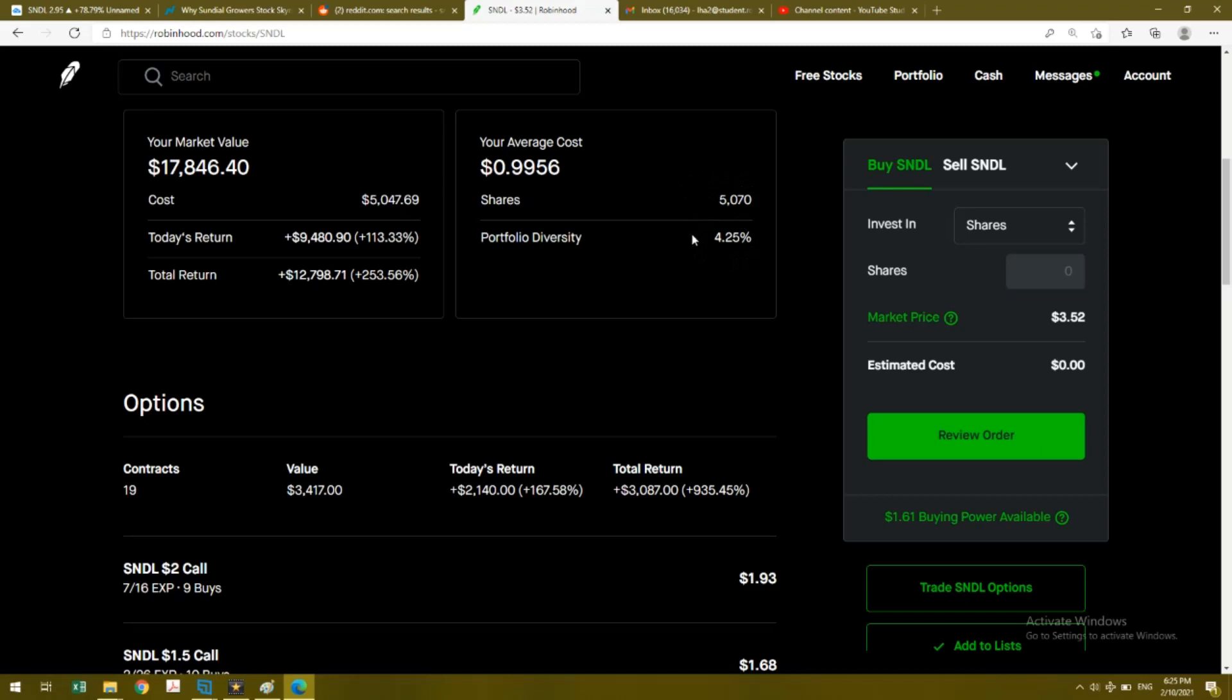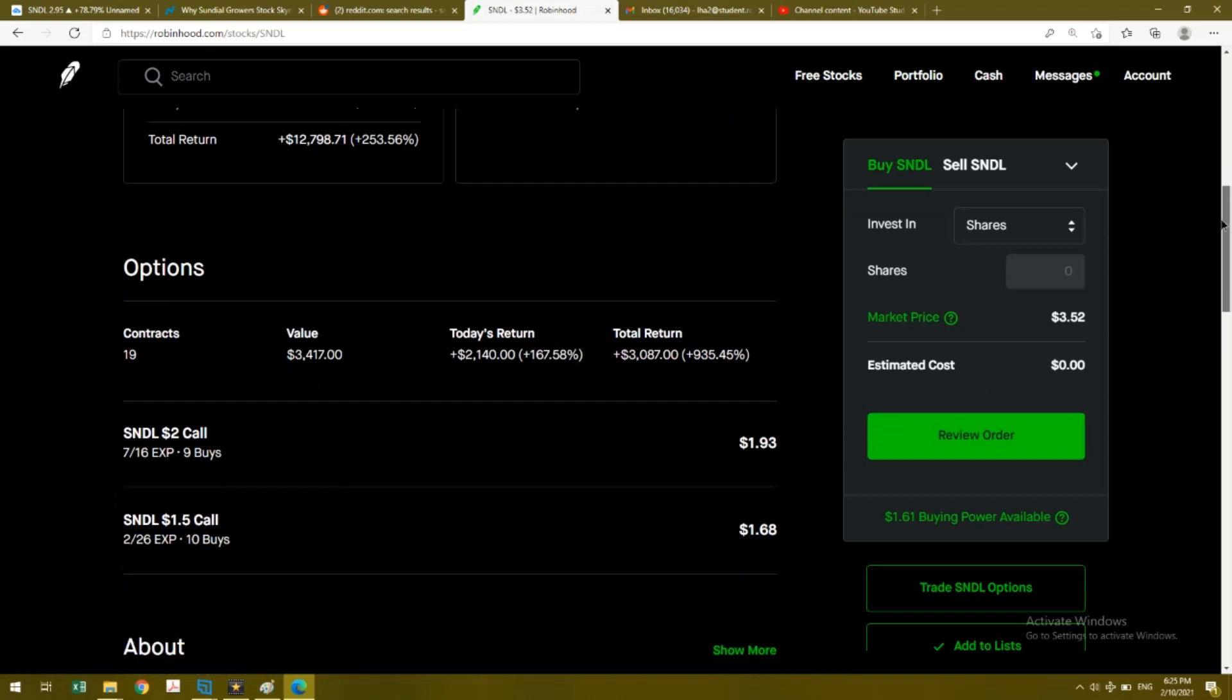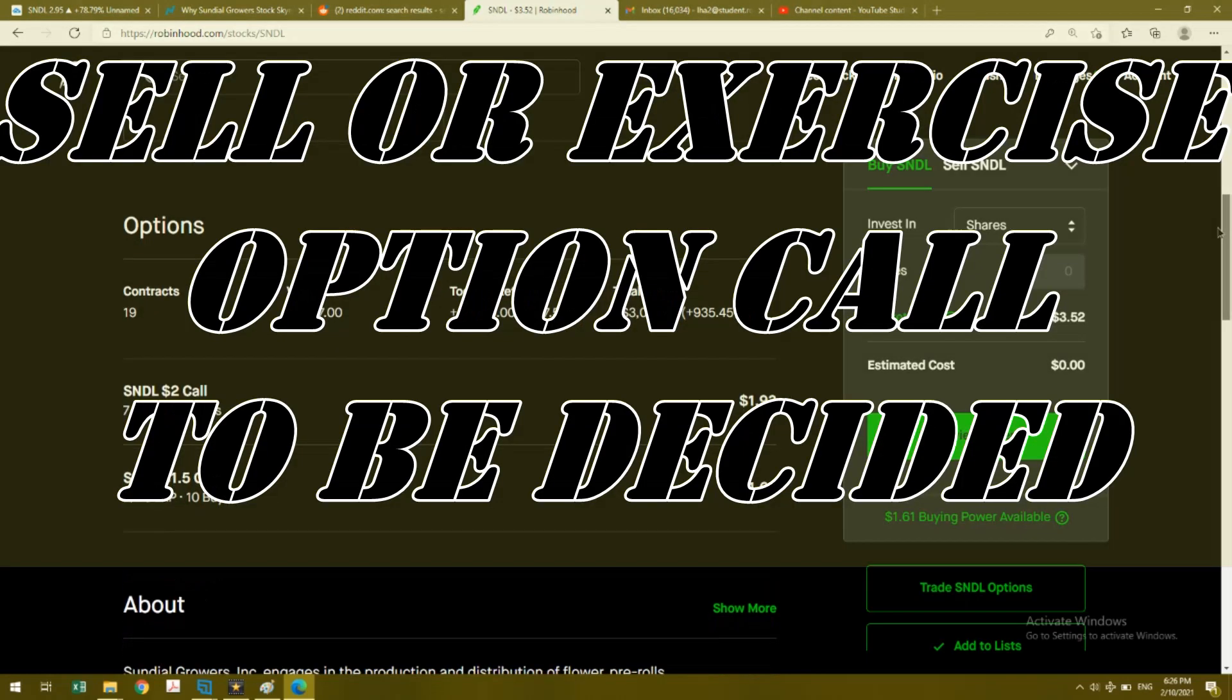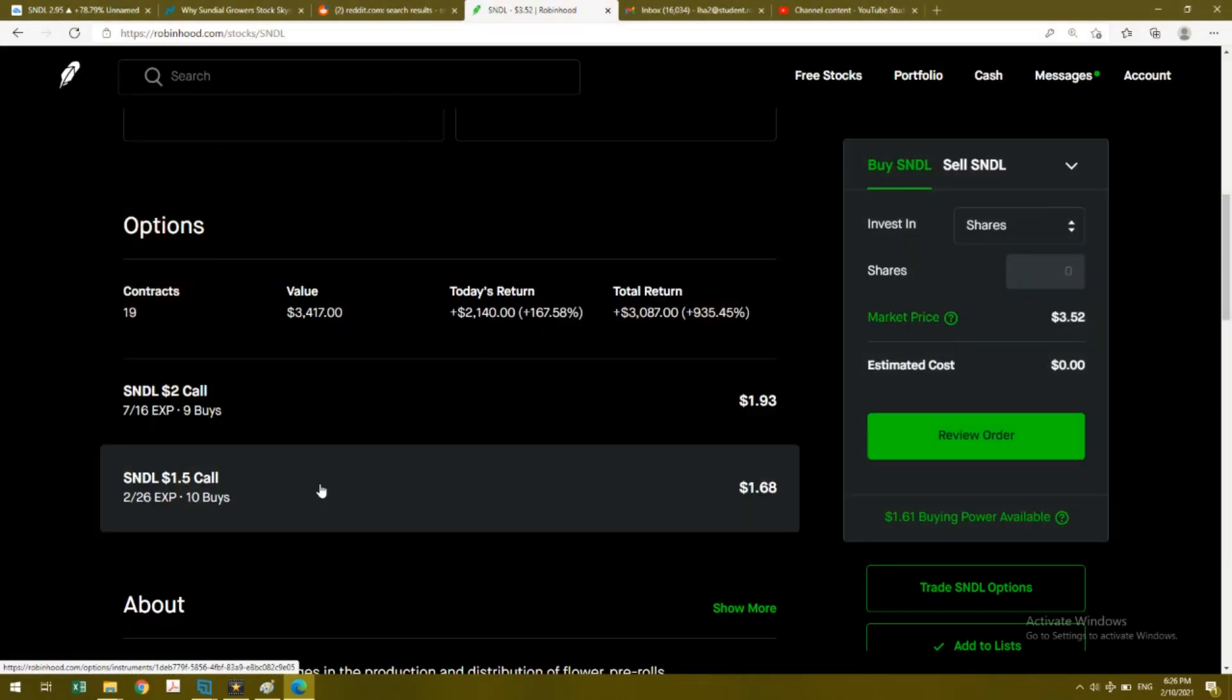That's very far away, so I have about five more months to decide what I want to do. I probably will exercise both of these given that the current price is already over $3.50.